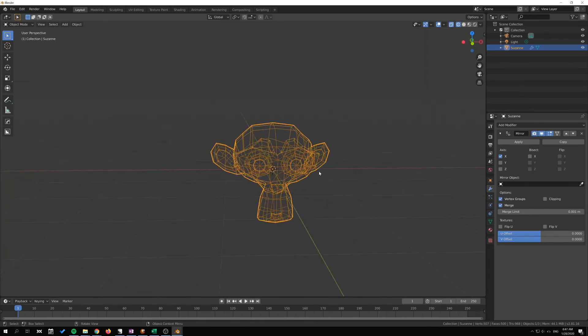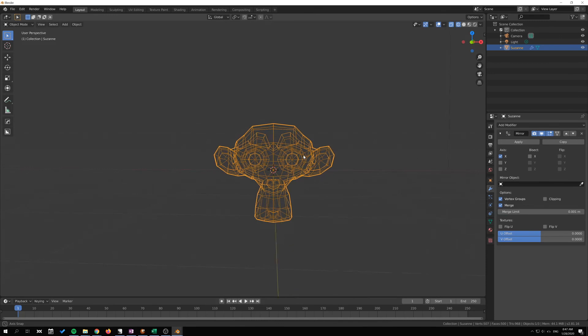It also mirrors across the origin point instead of the selected geometry, since in object mode we can only have the object selected or not selected.